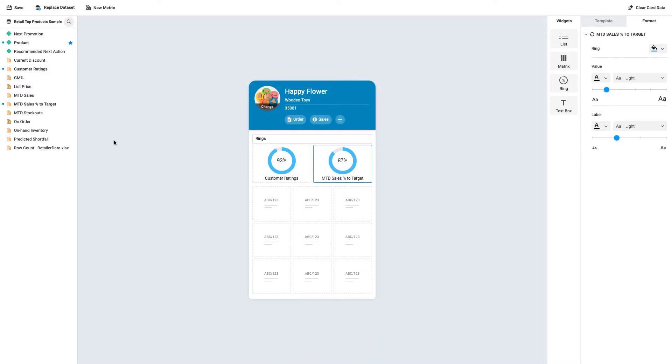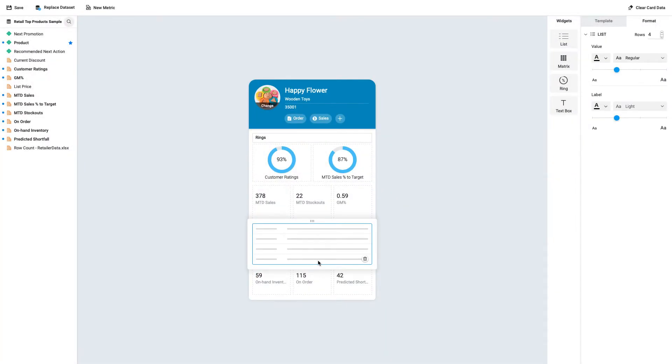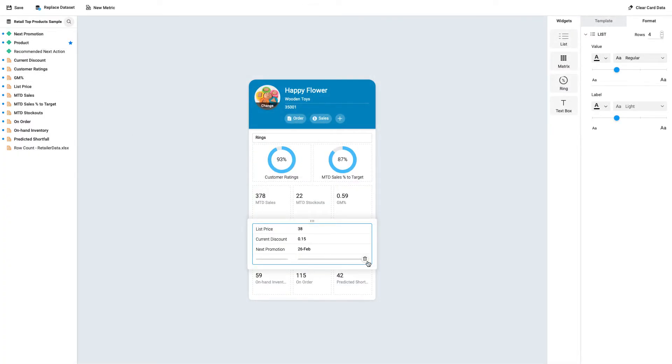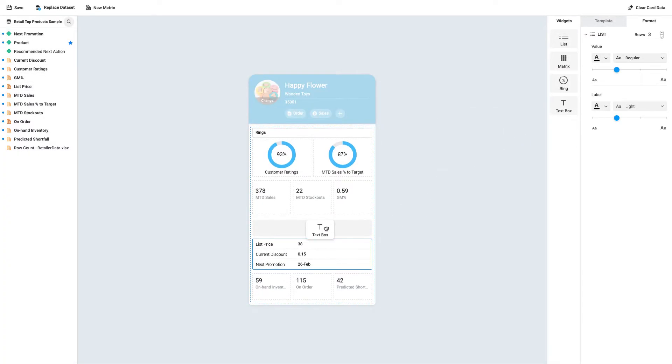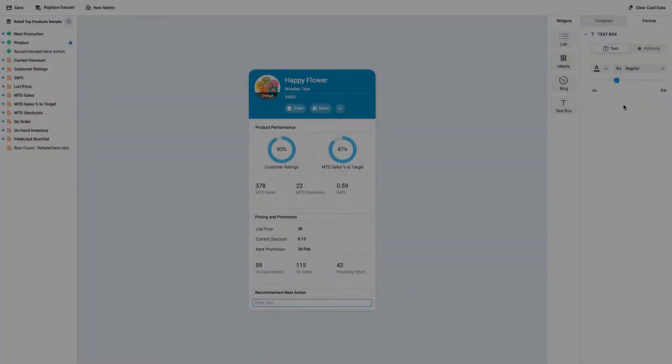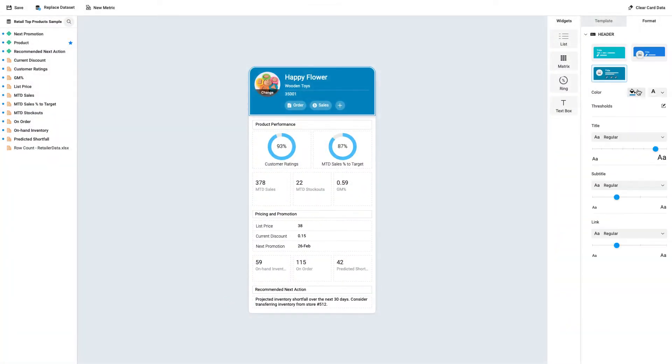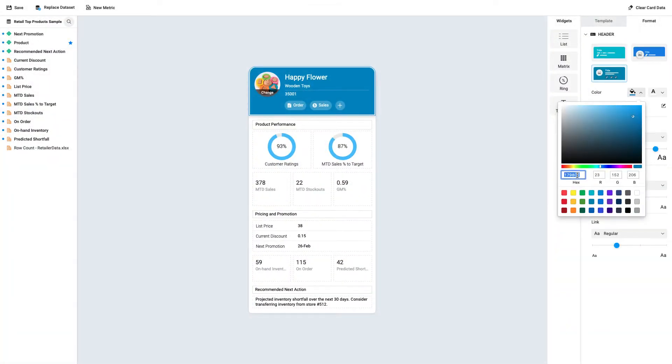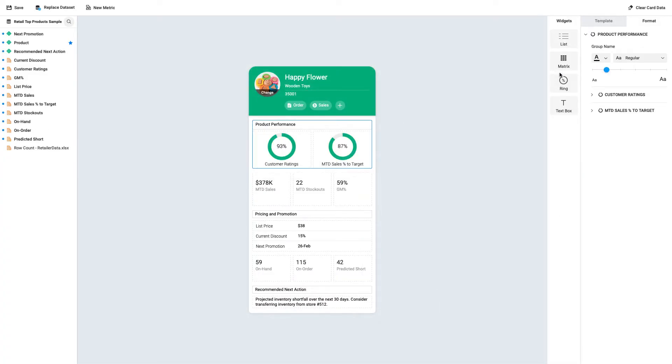Let's add a couple of rings to display some useful percentages. Next, let's build out a couple matrices for additional KPIs and a list widget for some key information. Add text boxes as section headers or as dynamic attributes. Lastly, add some finishing touches like matching colors to the corporate brand, changing number formatting, and adding some bolding.